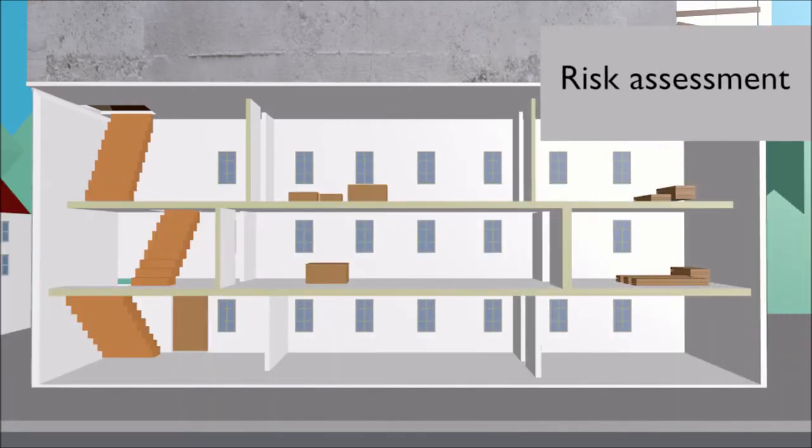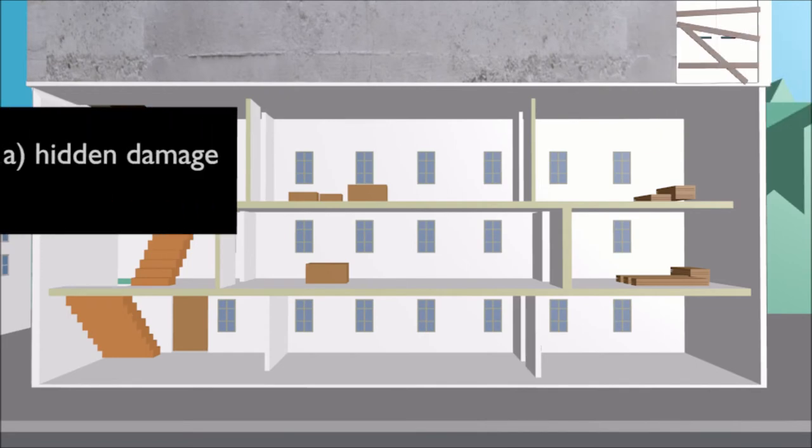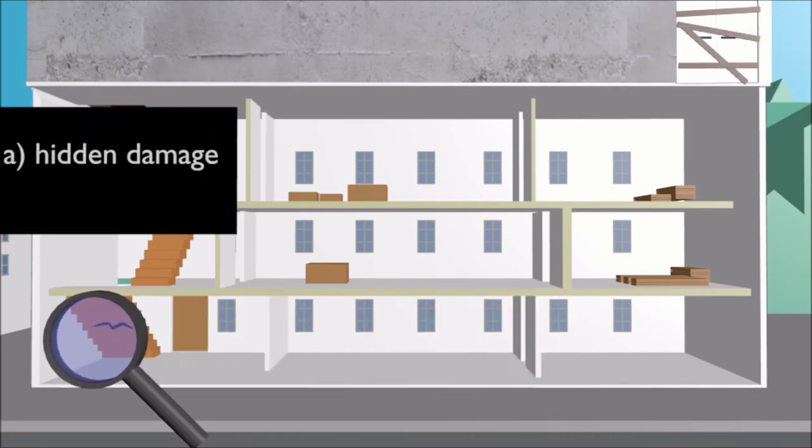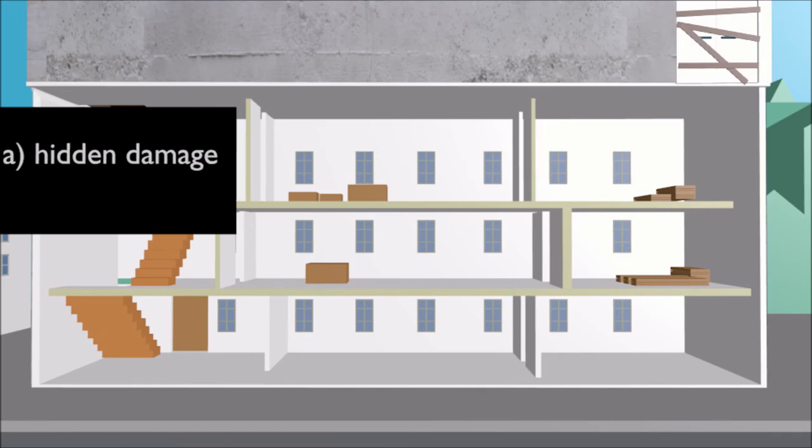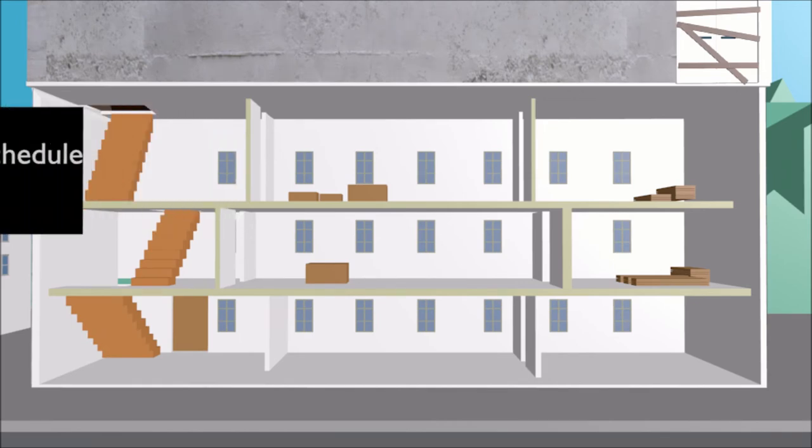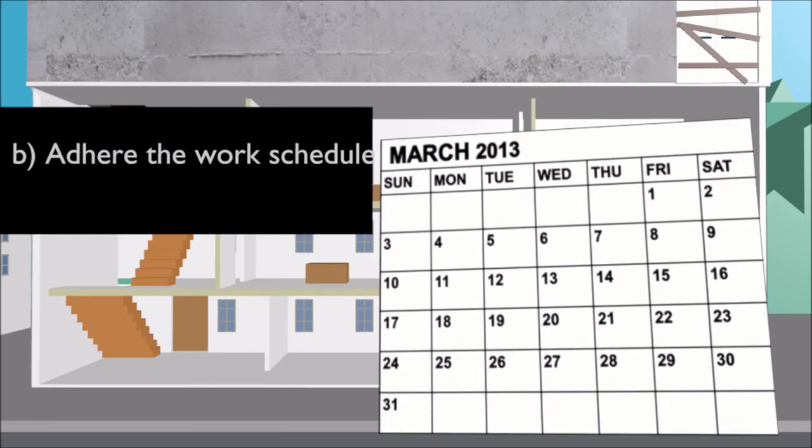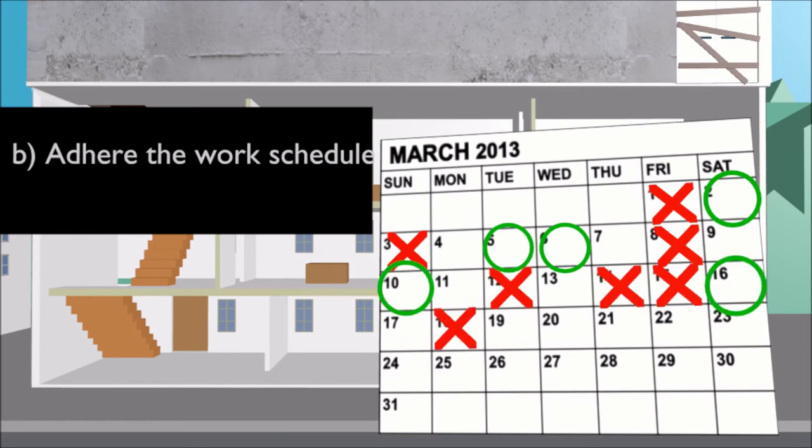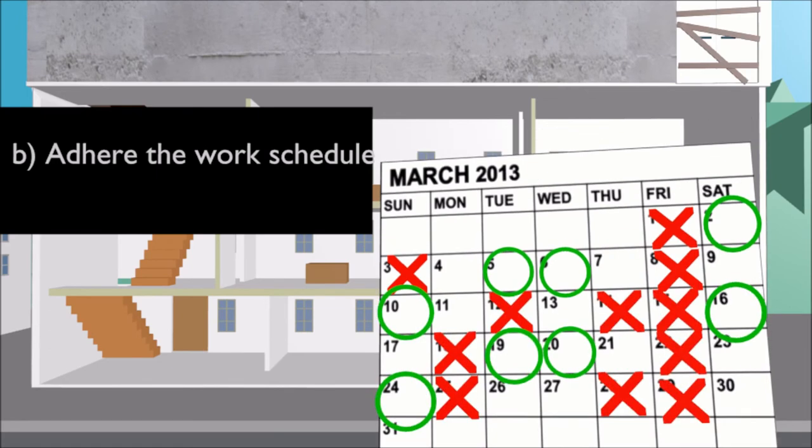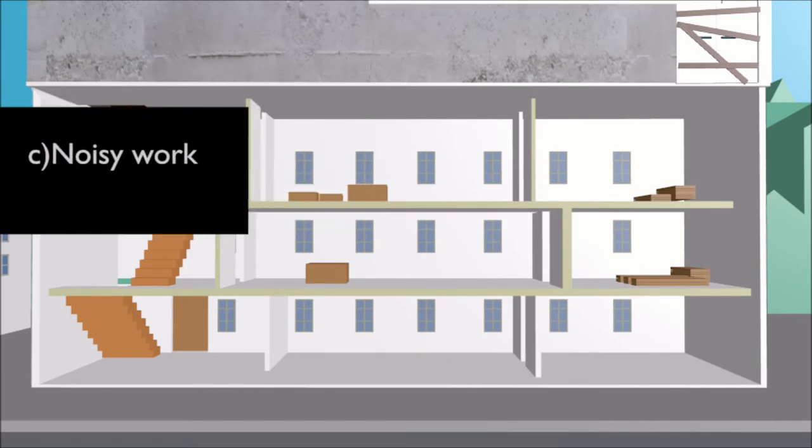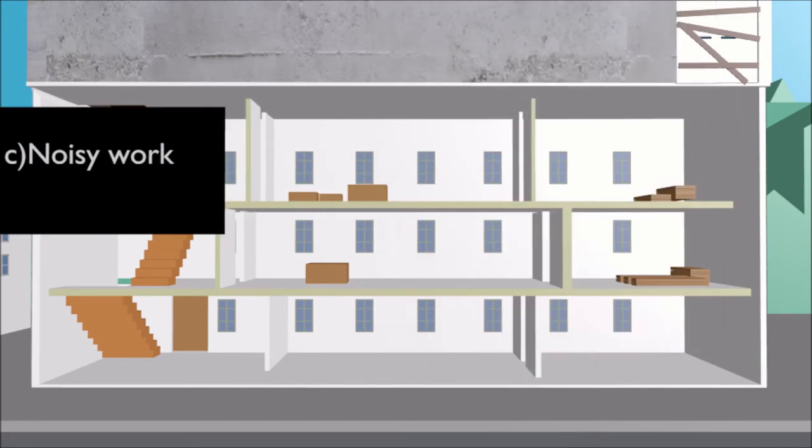There was also conducted a risk assessment. Structural damage may be hidden from view and therefore a greater financial margin was allowed. It was important to adhere to the work schedule because it involved a period when the museum had to be closed and also due to already agreed upon dates for school visits. Noisy work was planned to be done after closing hours.